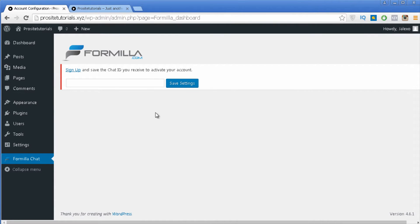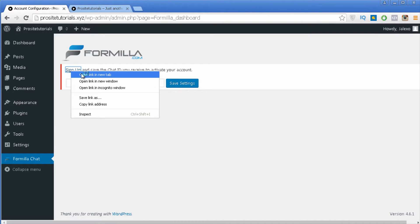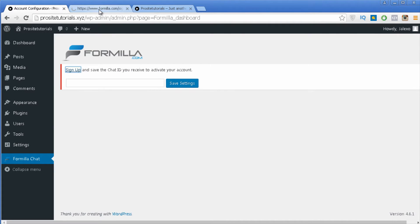Once activated, you can see a new section on your sidebar called Formilla Chat — just click on it. Now you need a chat ID to connect your Formilla account with your WordPress website. For this you need to create an account with Formilla, so click on the sign up link and open it in a new tab.